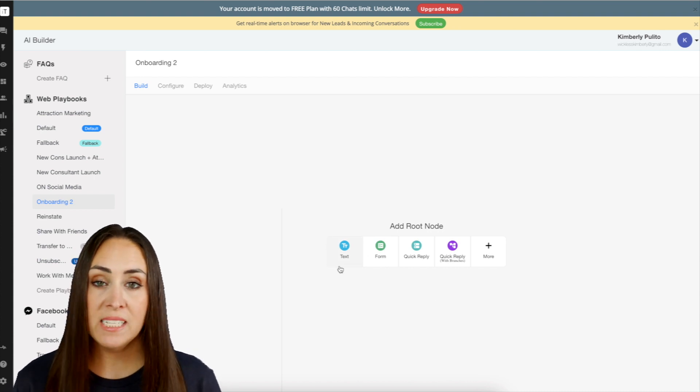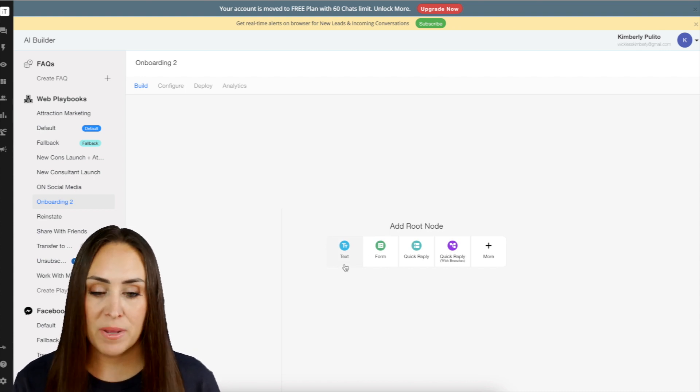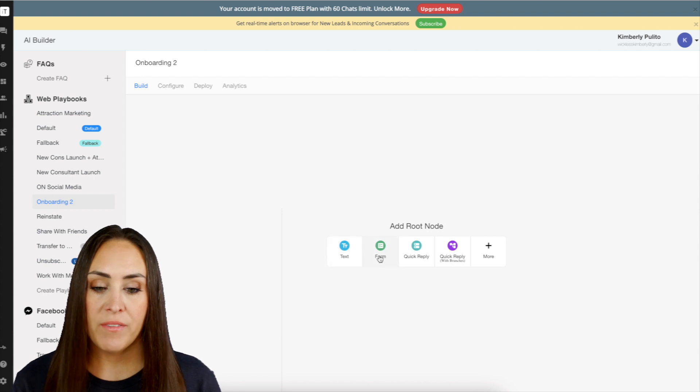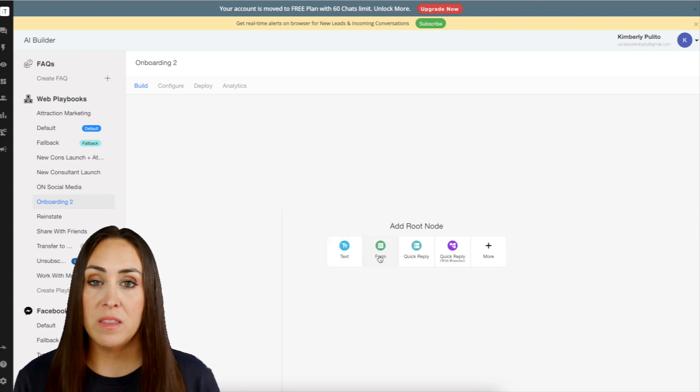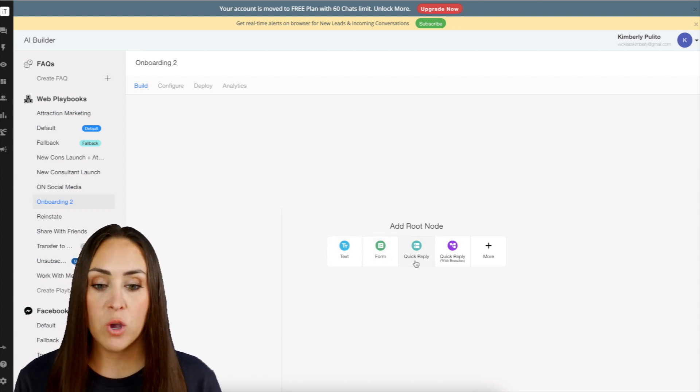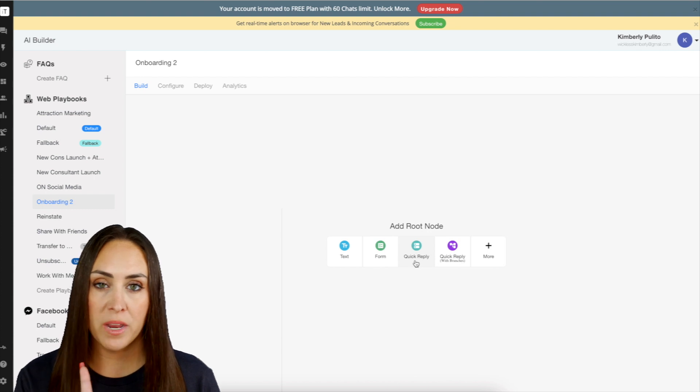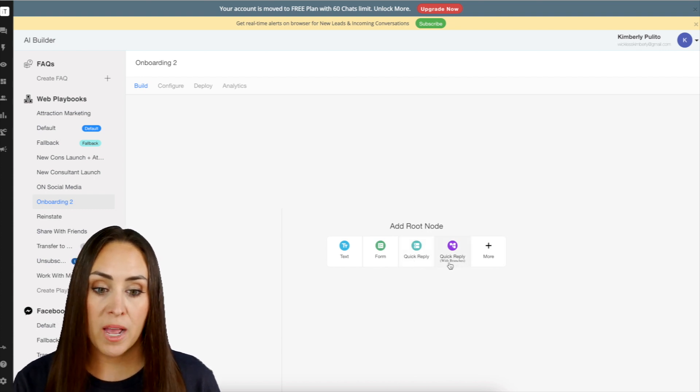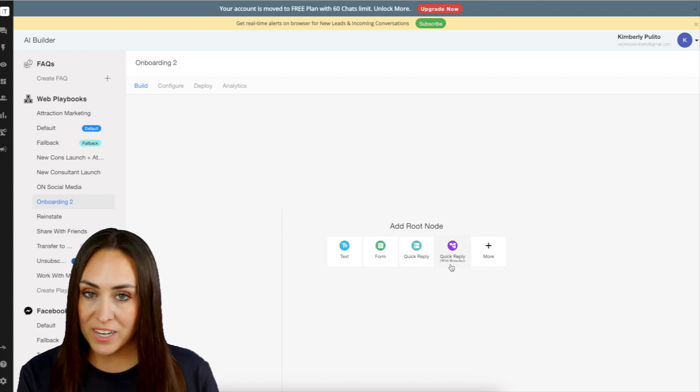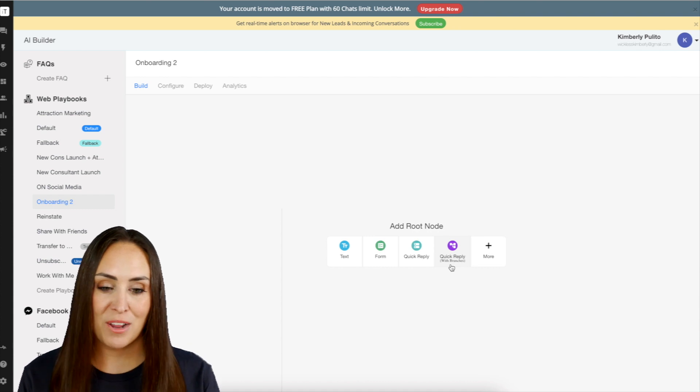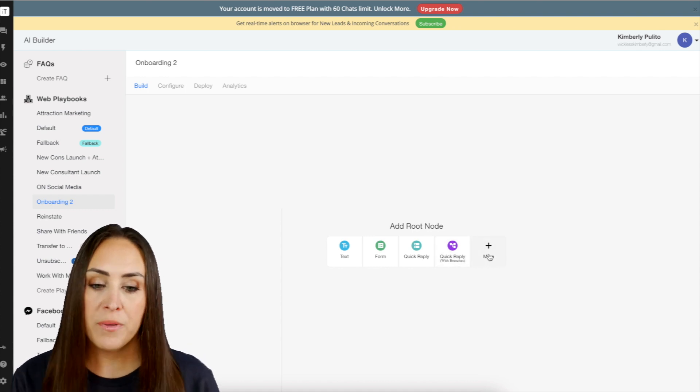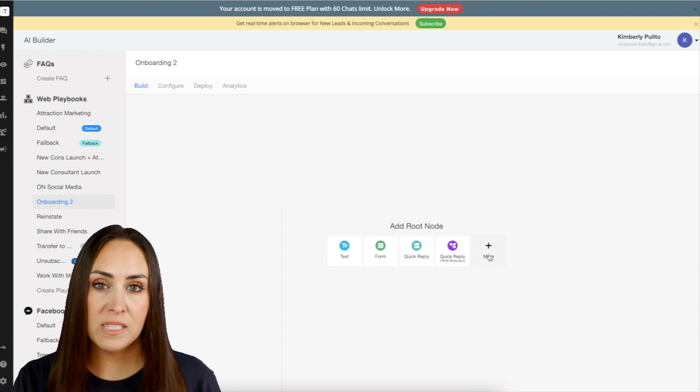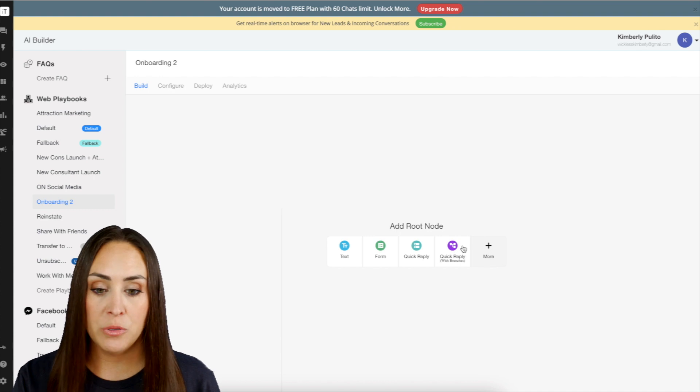Now you can see that's going to give you a couple of options on getting started. We have text, which is just a basic text message. We have a form like what you just saw where you need them to fill out something specific. We have a quick reply, that's where they just click on a button. And then we also have a quick reply with branches, which is going to take them down a little rabbit hole. And then of course there's more, but these are the four ones that you will most likely use.